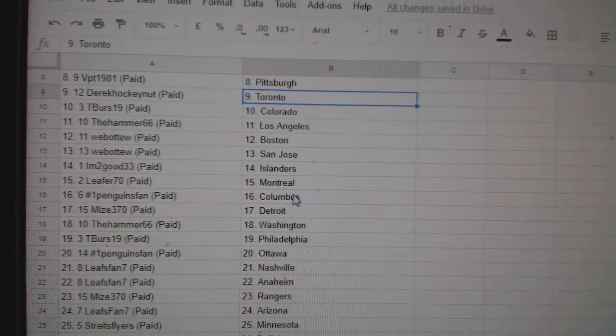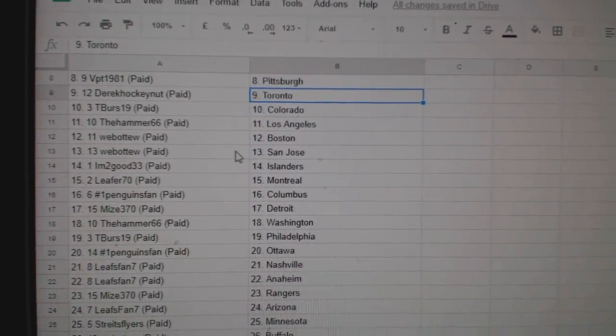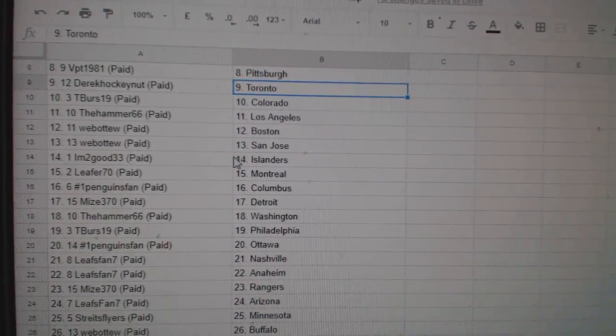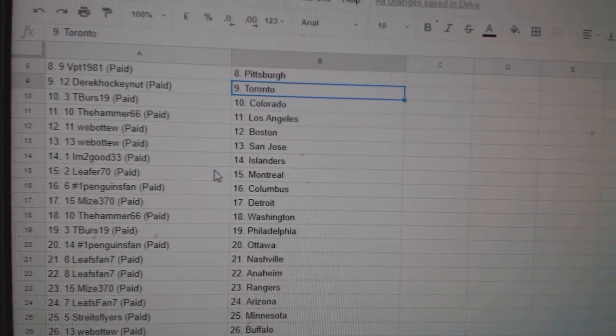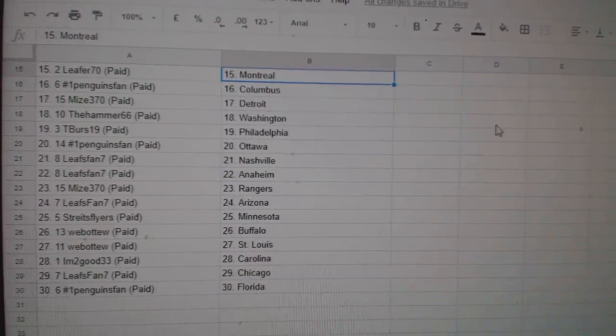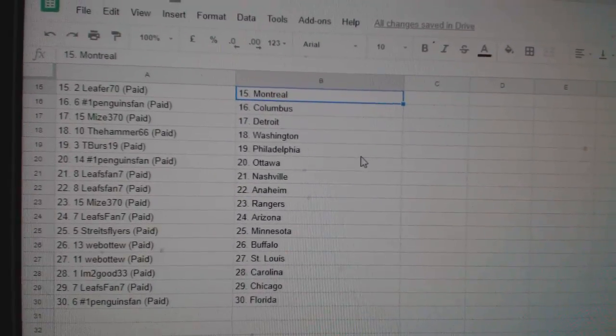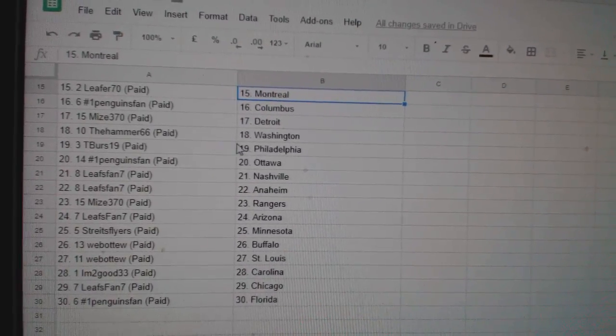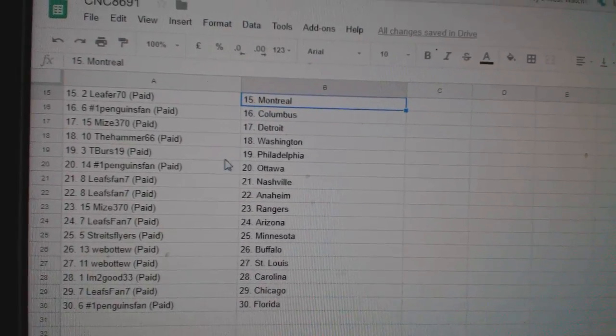Derrick Toronto, T-verse Colorado, Hammer LA, Web02 Boston San Jose, I'm Too Good Islanders, Lee for Montreal, Penguins fan Columbus, Mize Detroit, Hammer Washington.